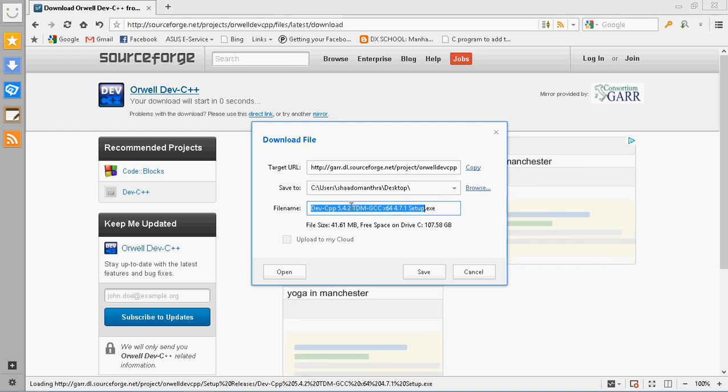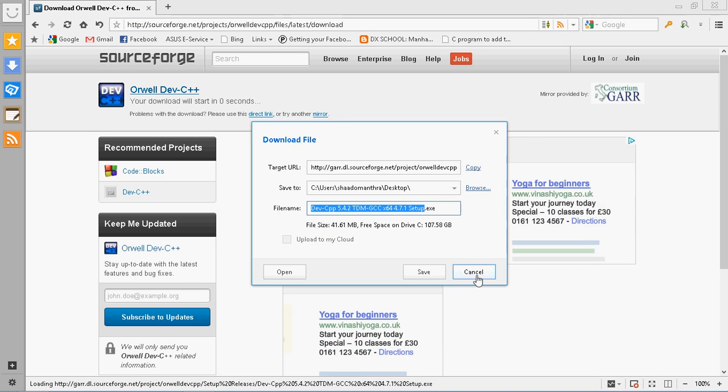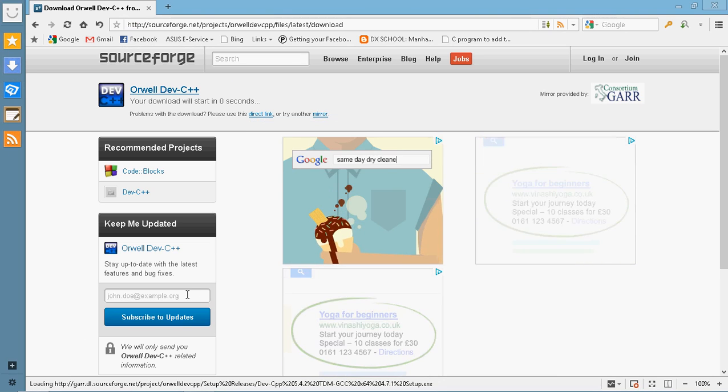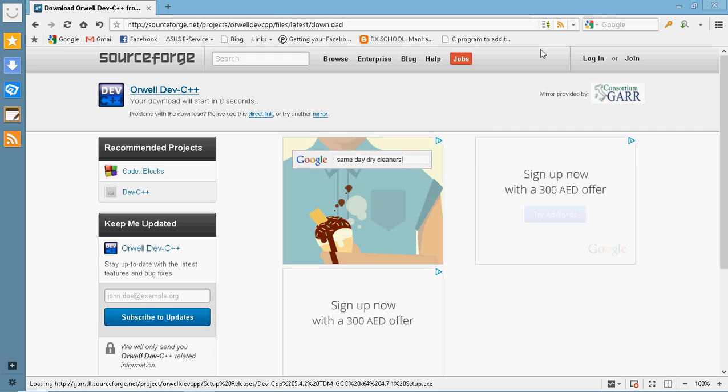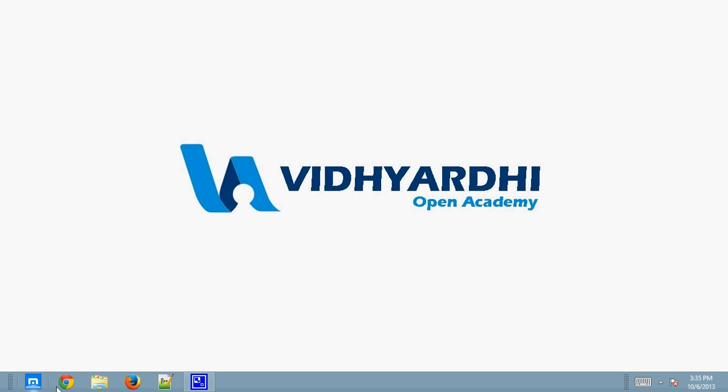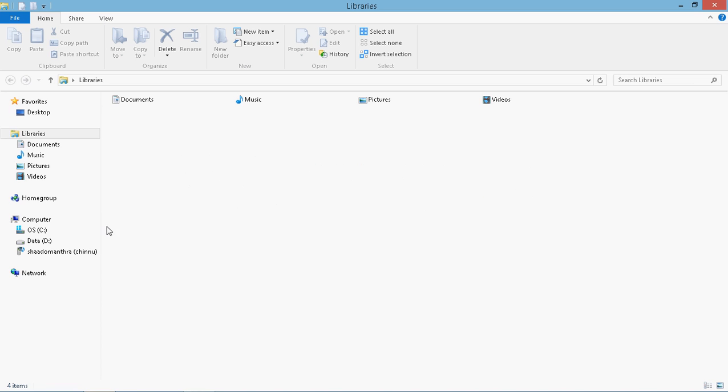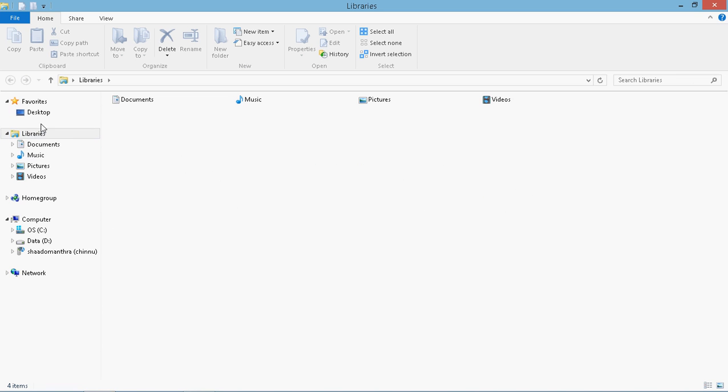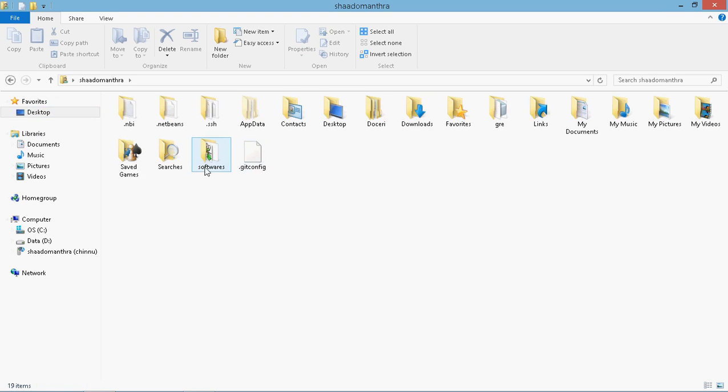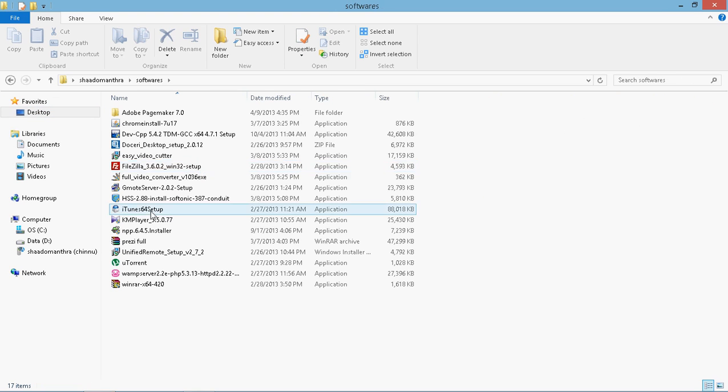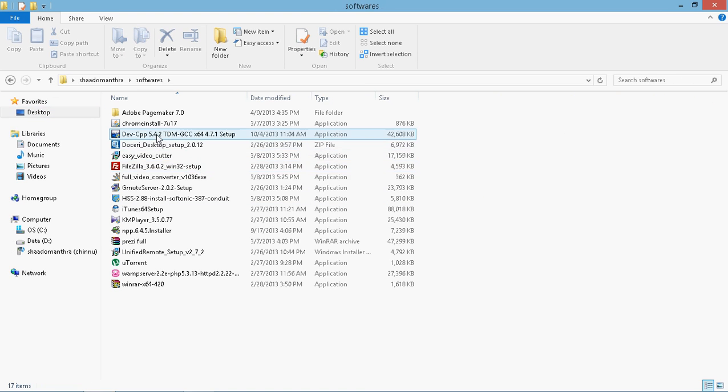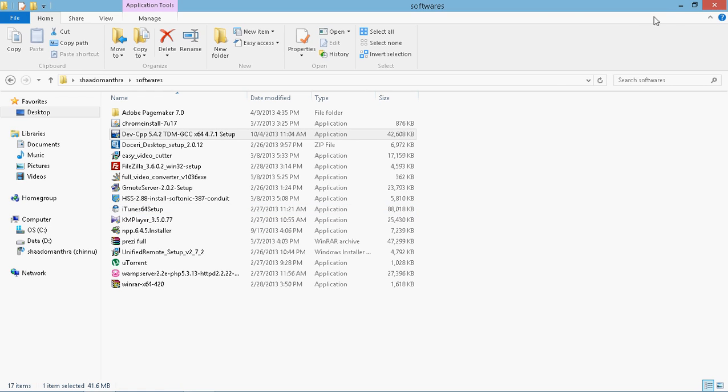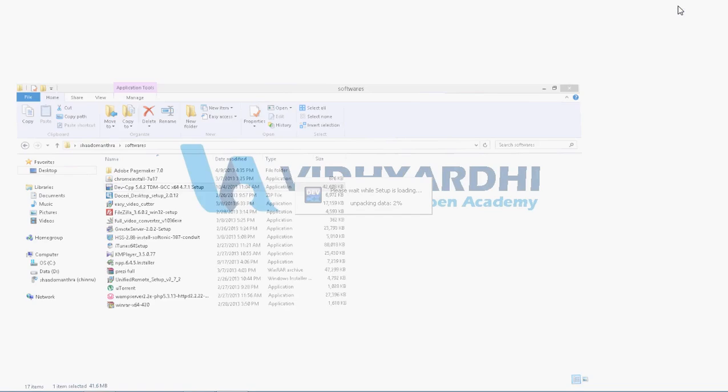Just download it. I'm not doing it because I already have it. Once you're done, you can go to the folder where the software has been downloaded. So here is my software. Click on it.